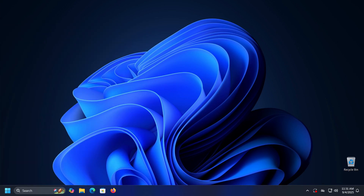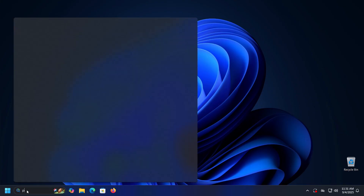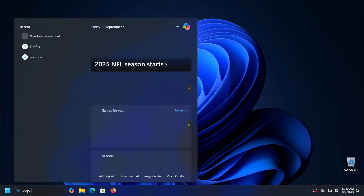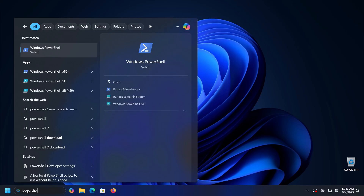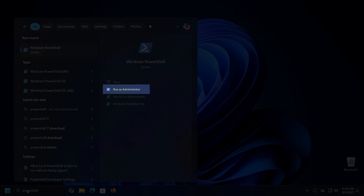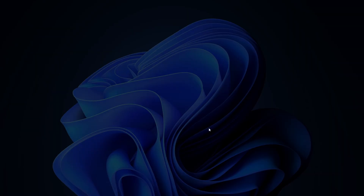For the first method you do not need any additional applications — we will use only PowerShell. All you need to do is run PowerShell as an administrator. You can do this by typing PowerShell in the search bar and then selecting the 'Run as administrator' option that appears on the right side of the search results.